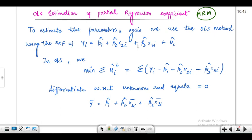To estimate the parameters of the multiple regression model, we can use the OLS method. Using the SRF — the sample regression function — we estimate the population regression function through estimators beta1 hat, beta2 hat, and beta3 hat. So I'll be estimating my parameters with the help of these estimators.